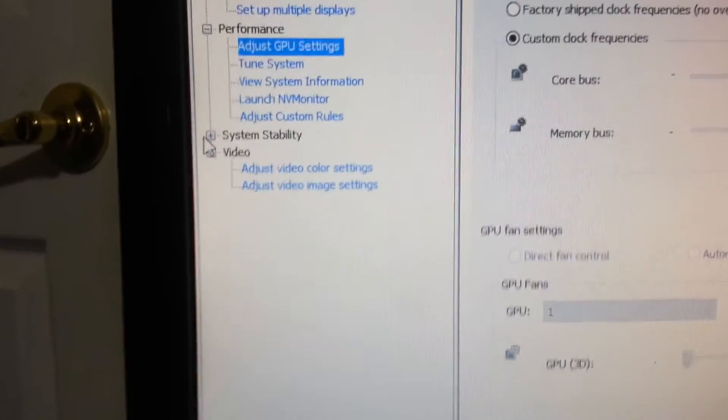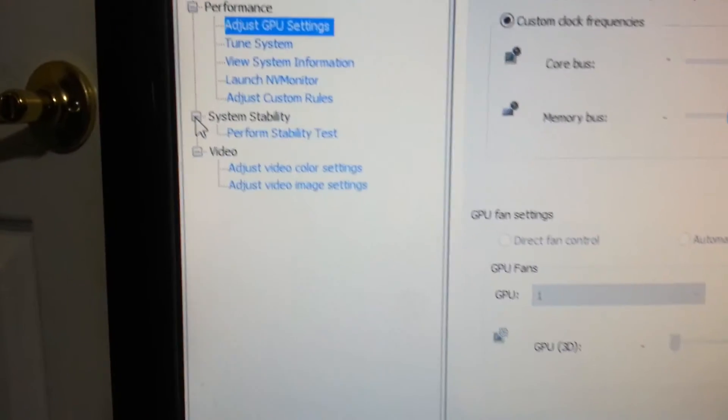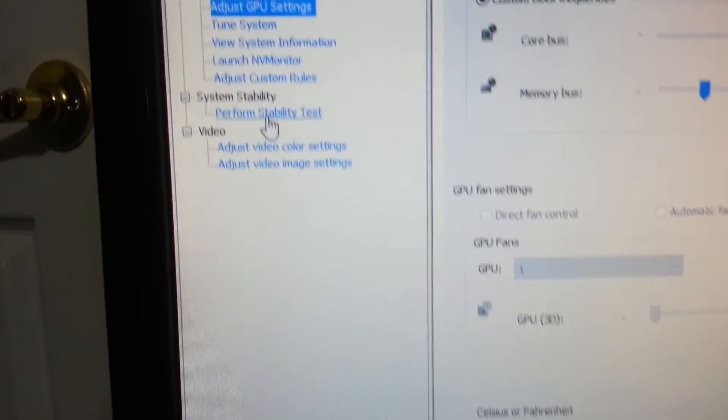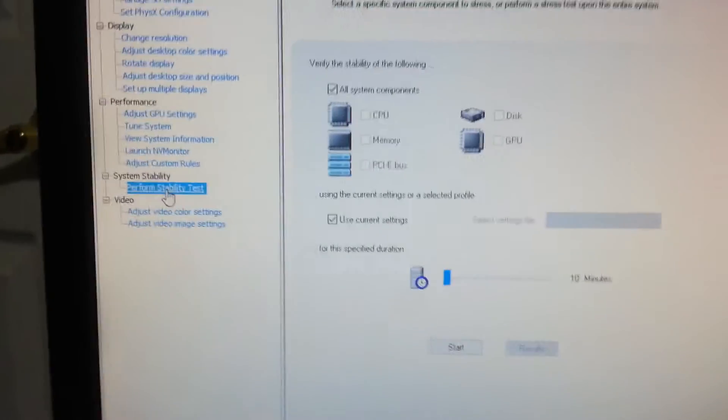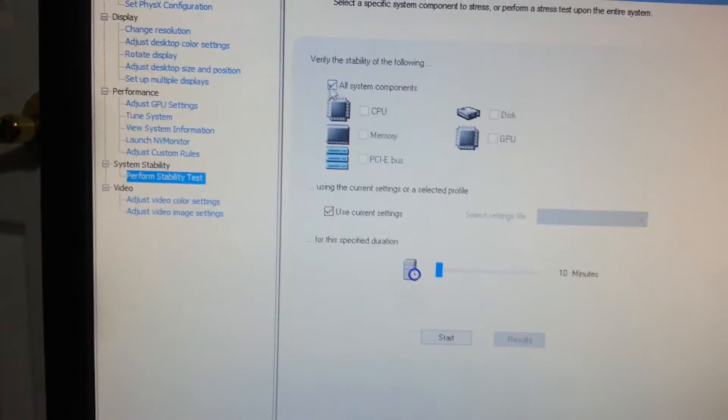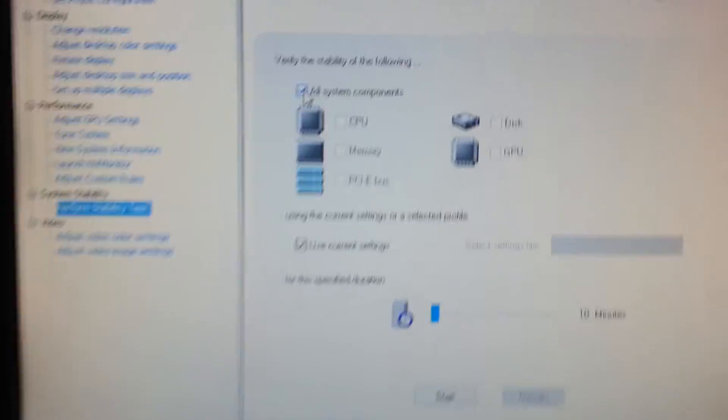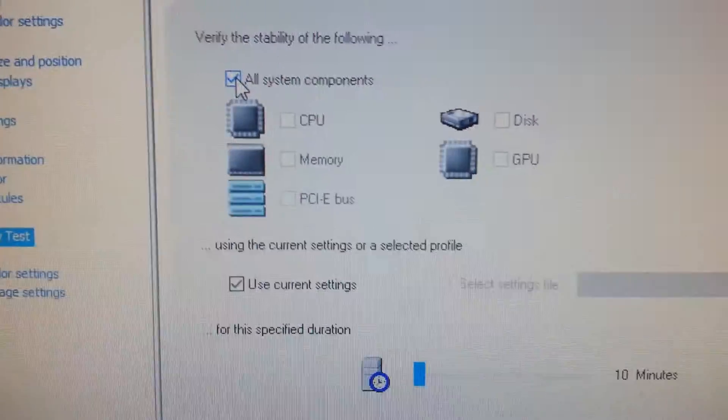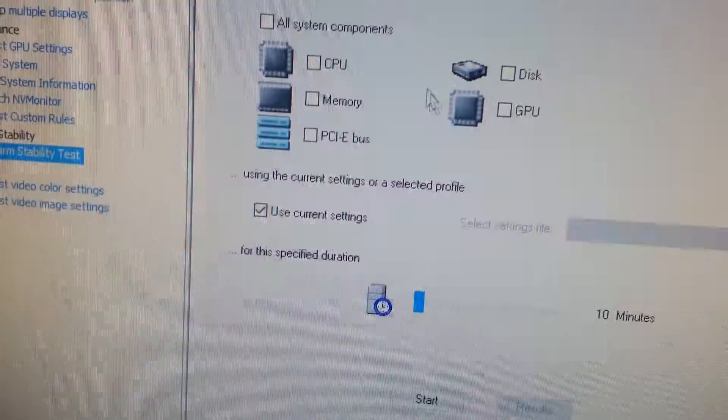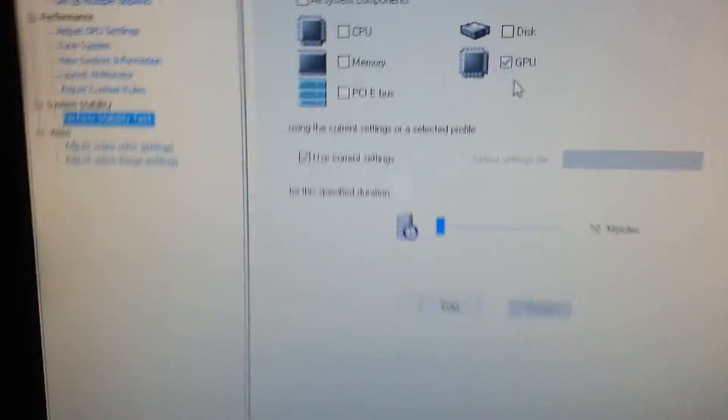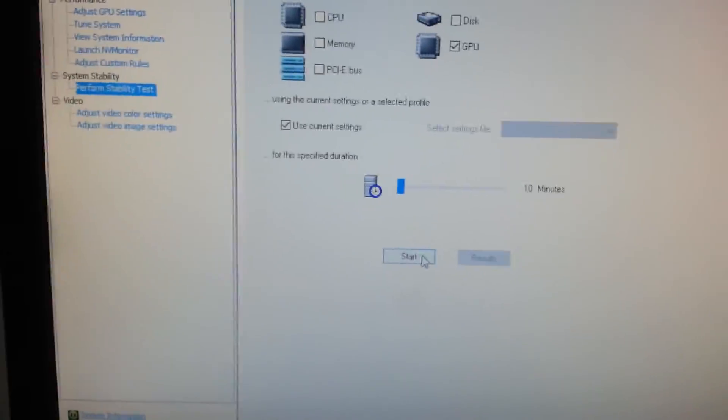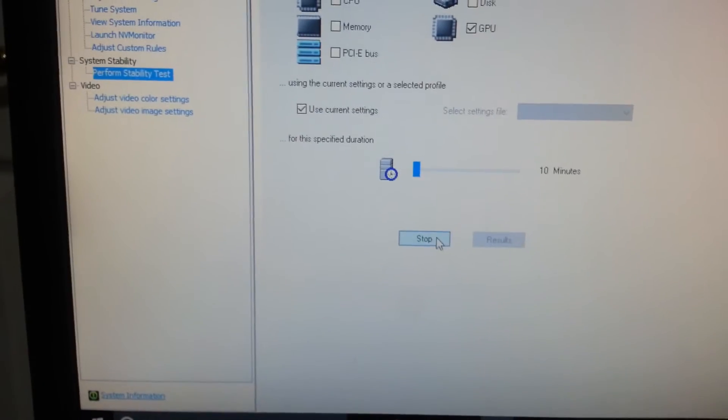Then what you're going to do is go over here to the system stability, perform stability test. Then you could just do whatever you want, but make sure you do the GPU test. Then hit start.